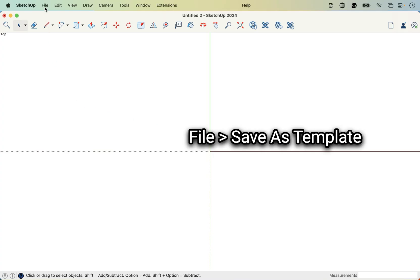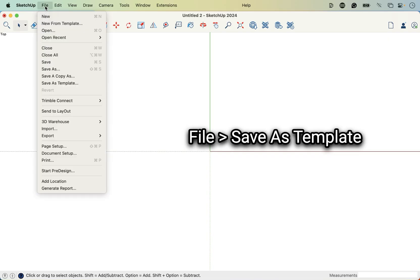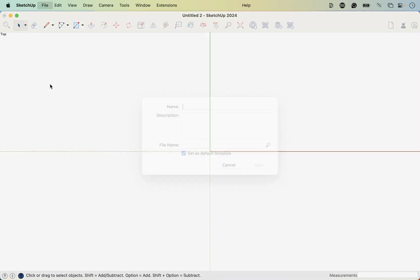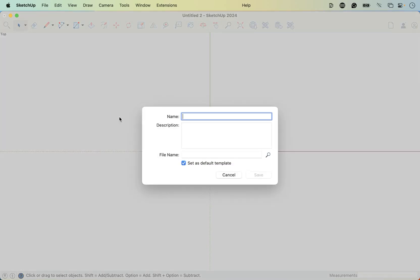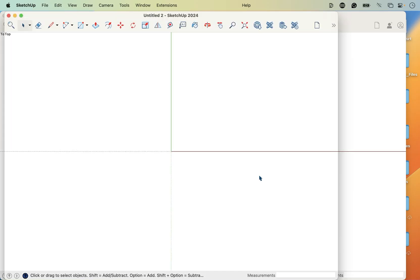Now let's go ahead and save this template. Go to file, save as template. And then you can name this whatever you'd like. If you want to call it SketchUp QuickStart, your name and a template, or gray face, whatever you want to call it. I'm going to call it QuickStart Template. And then choose save.